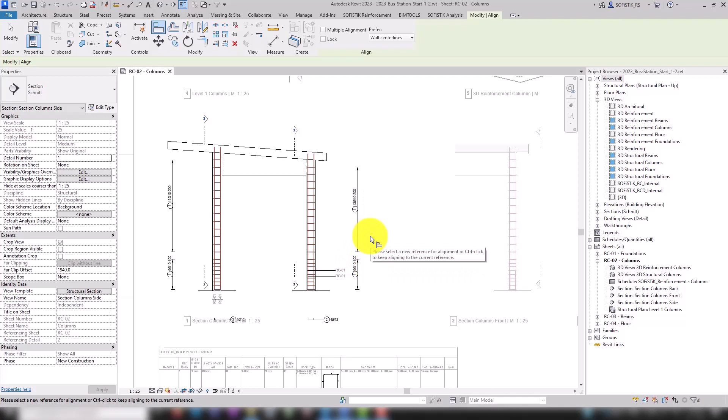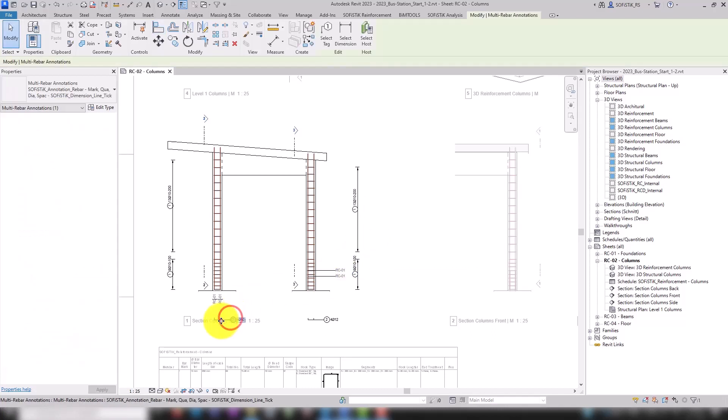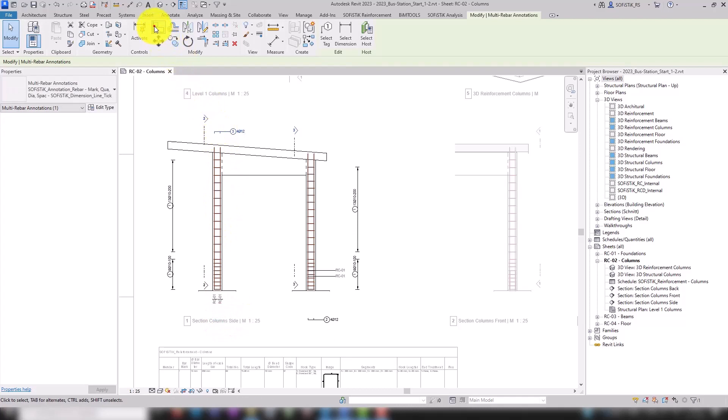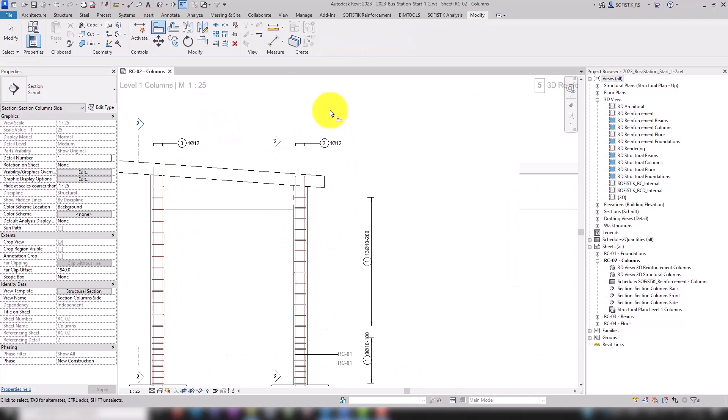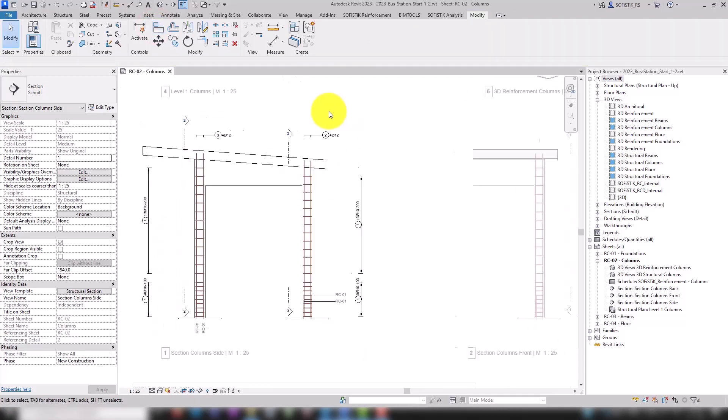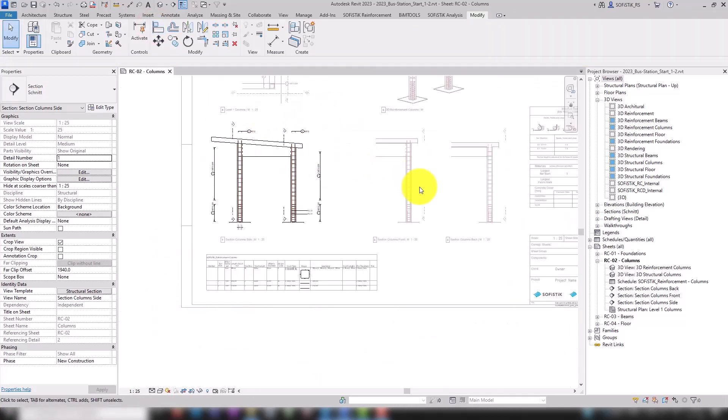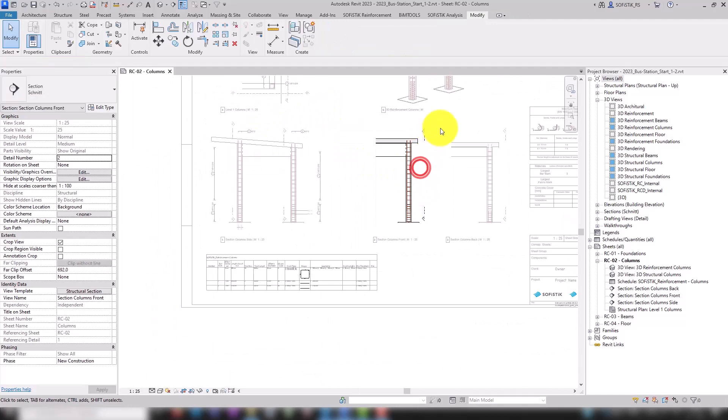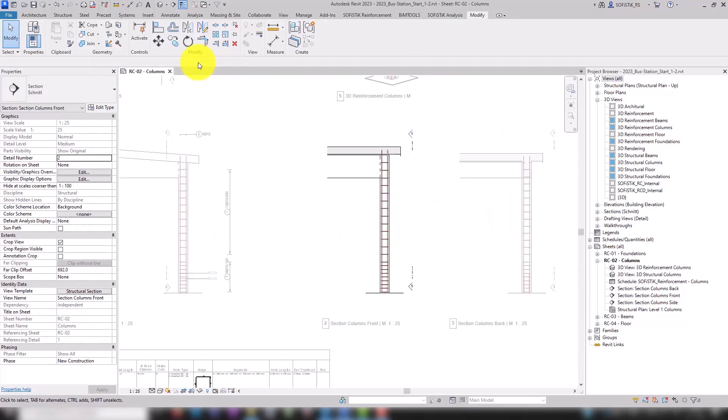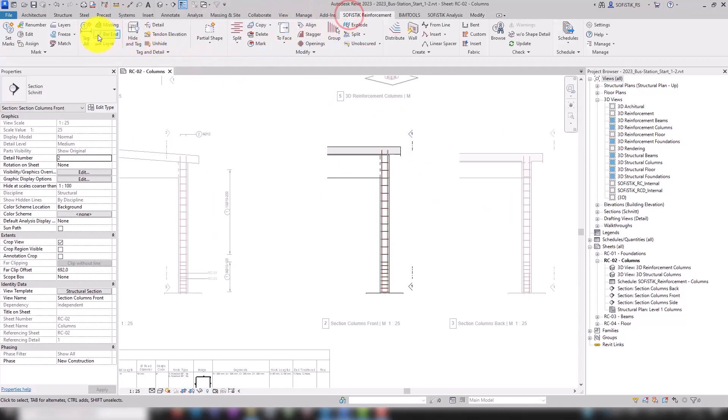Repeat the process with the annotation of the longitudinal rebars that we already learned from the floor plan. And off we go to the next column view. Once again, we will use tag all.